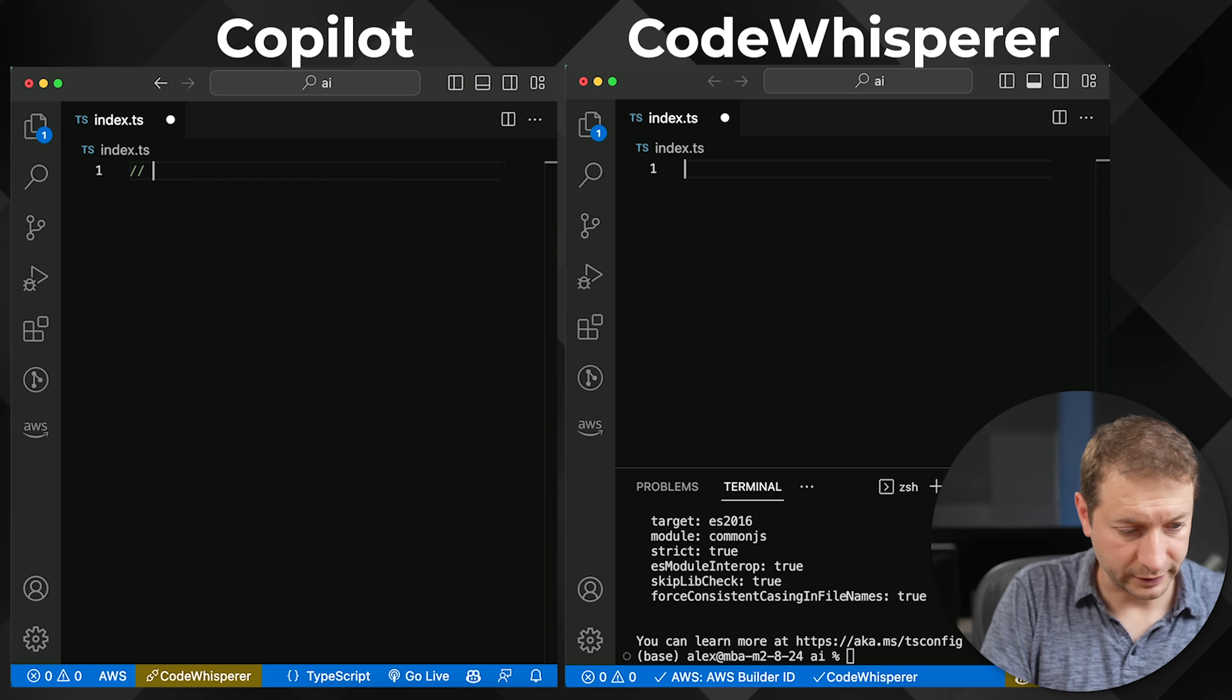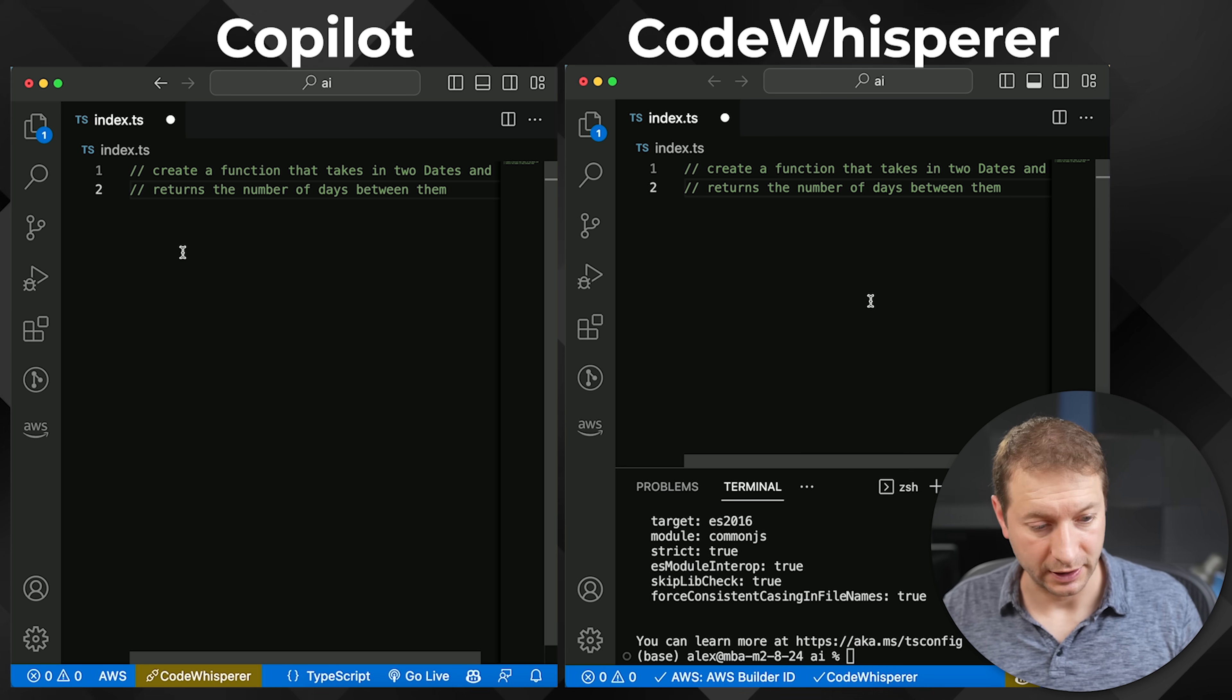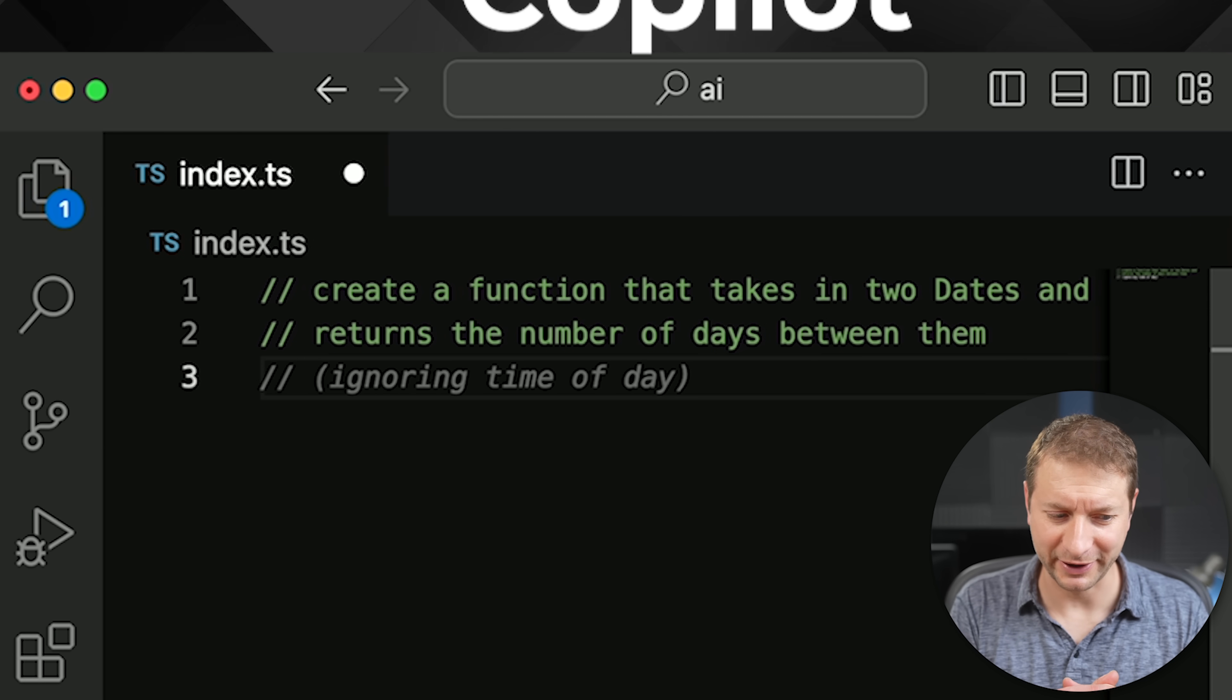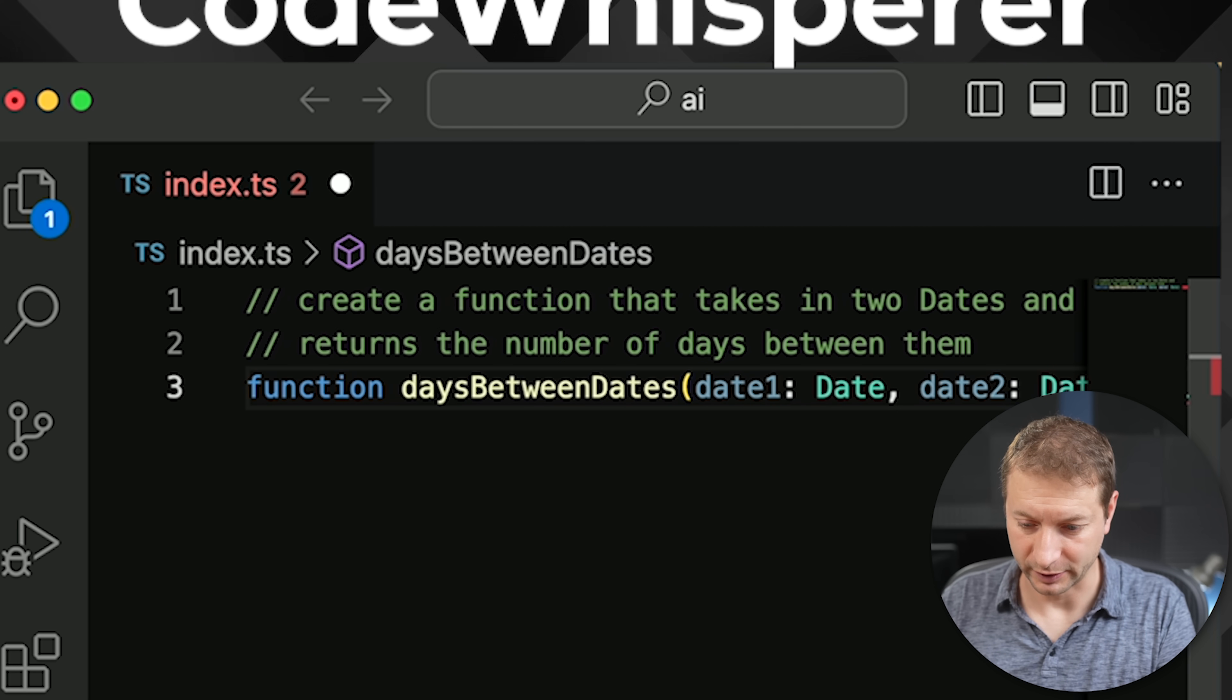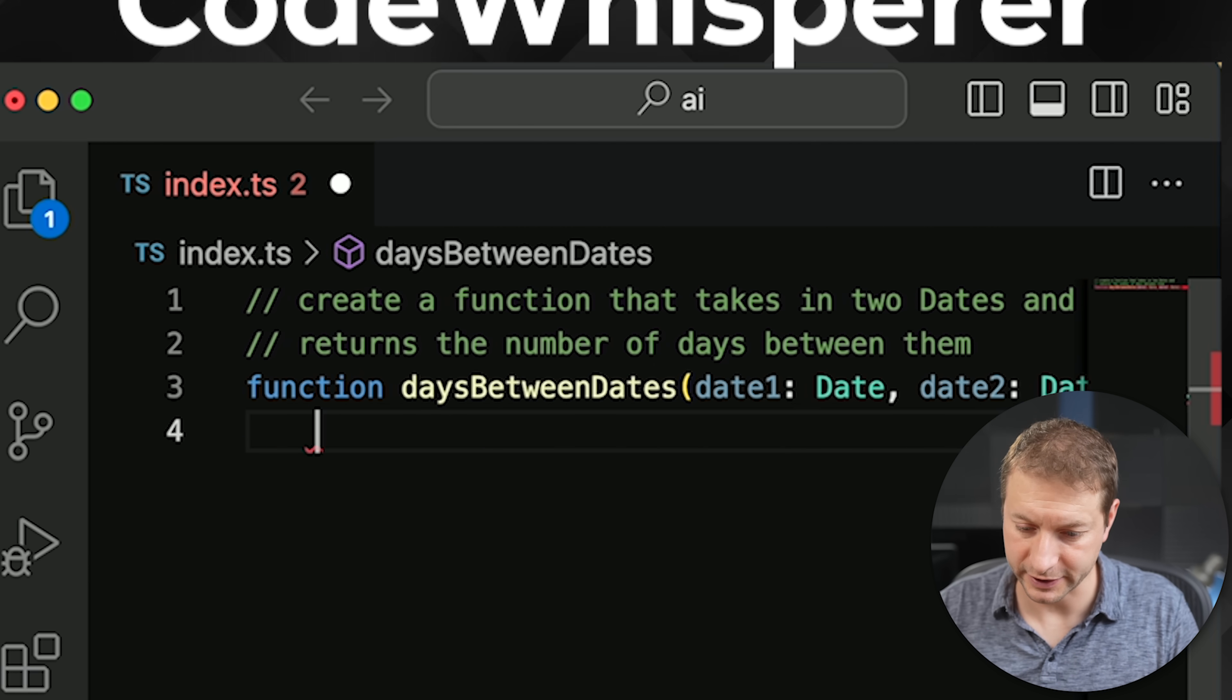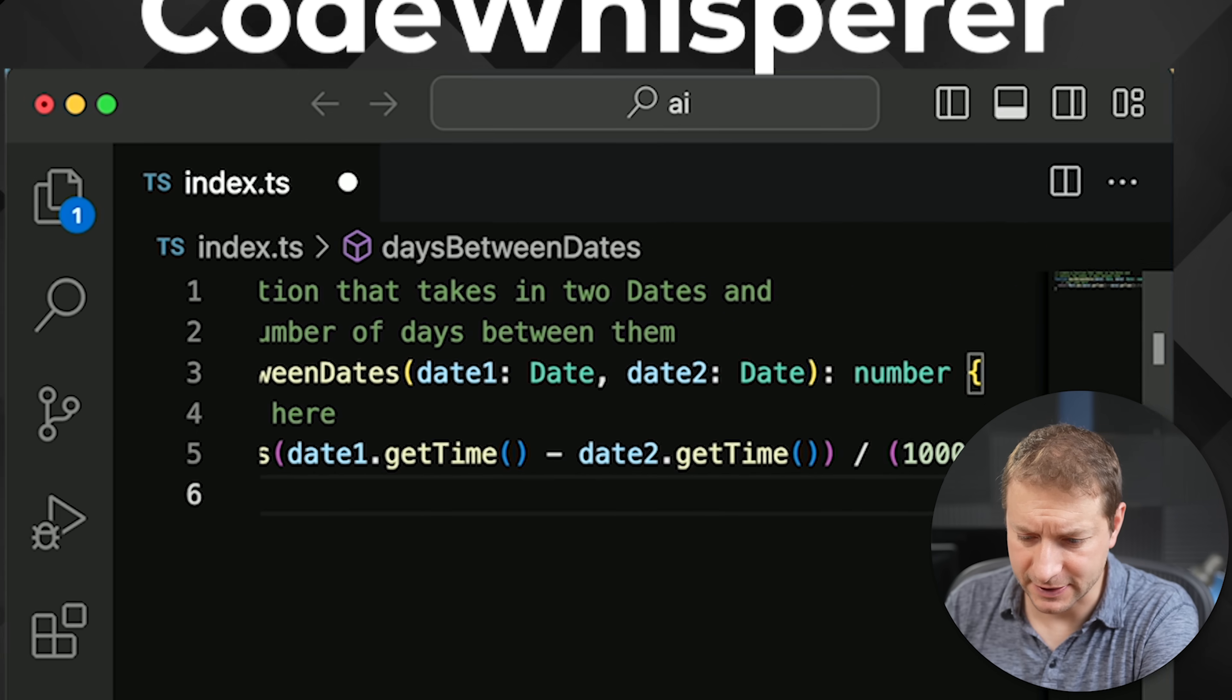I sometimes do that, but most of the time, I write a comment to help direct Copilot. So I'm going to start off with a comment. Create a function that takes in two dates and returns the number of days between them. And I'm at the end of the line. I'm going to press enter on both of these. Copilot, what are you doing? It's adding to my comment saying ignoring time of day. Whisperer is already on the task. It's already creating a function. So I'm going to press tab here and it did not complete the whole function. It only completed the one line.